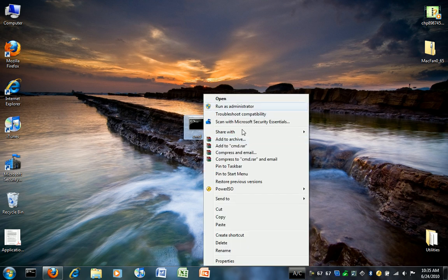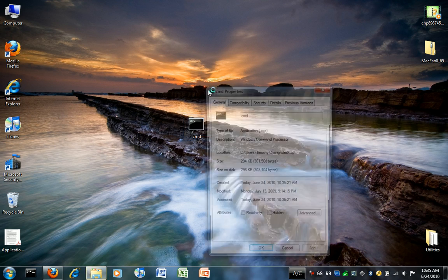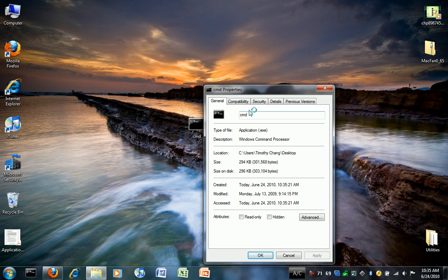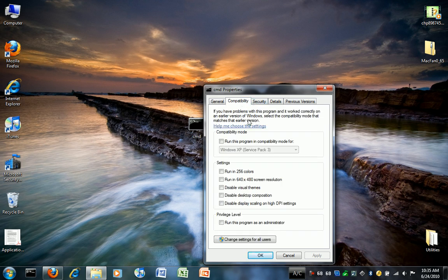What's important is that in order to use this program, you have to run the command prompt as an administrator. So go to compatibility, run this program as administrator, and just check that.